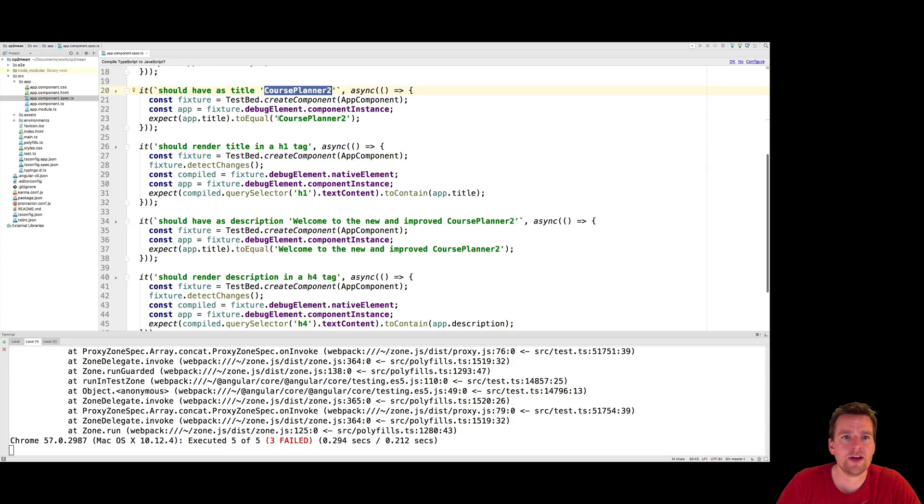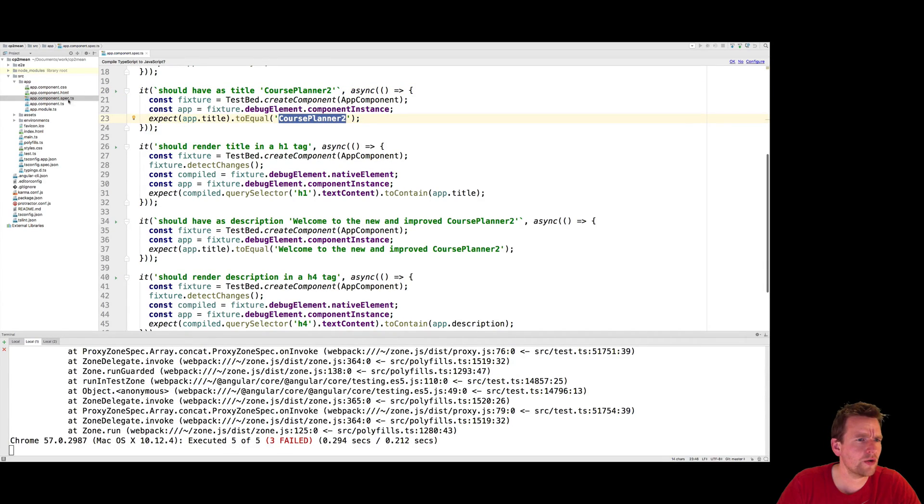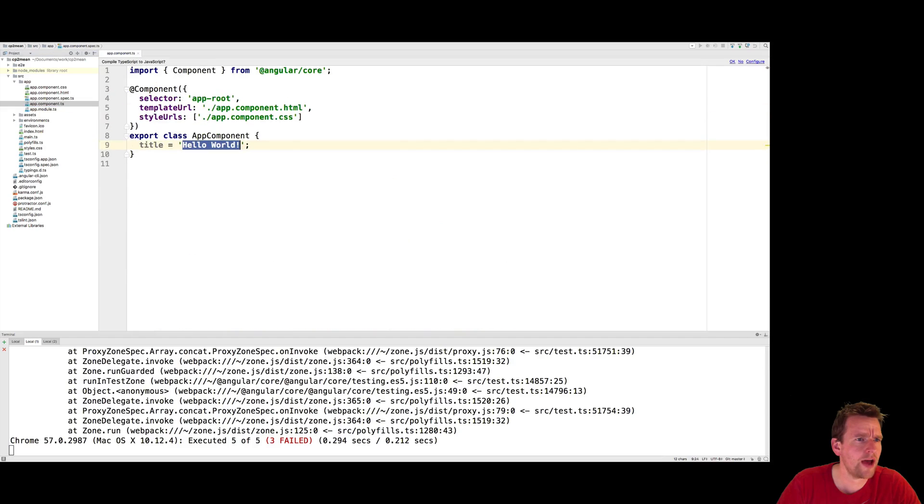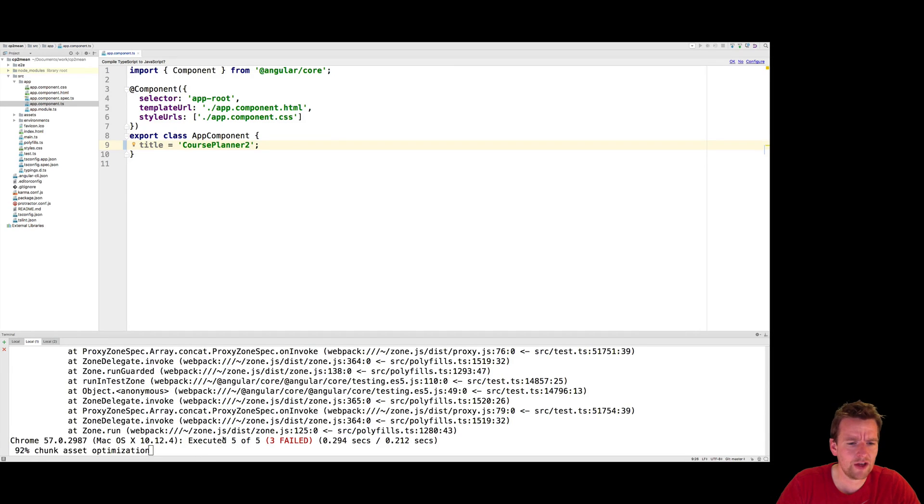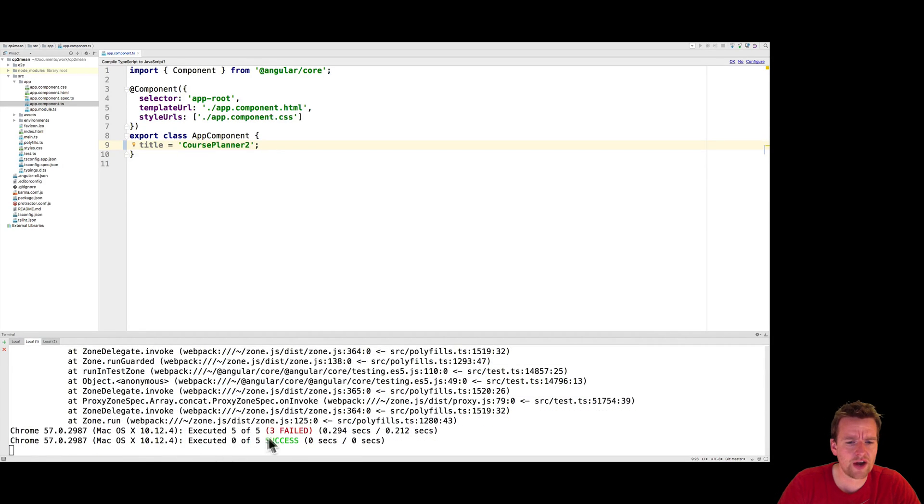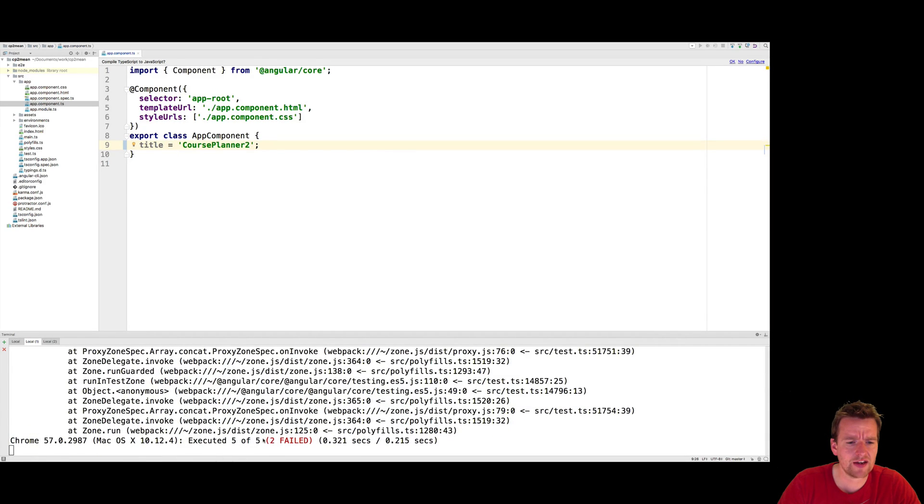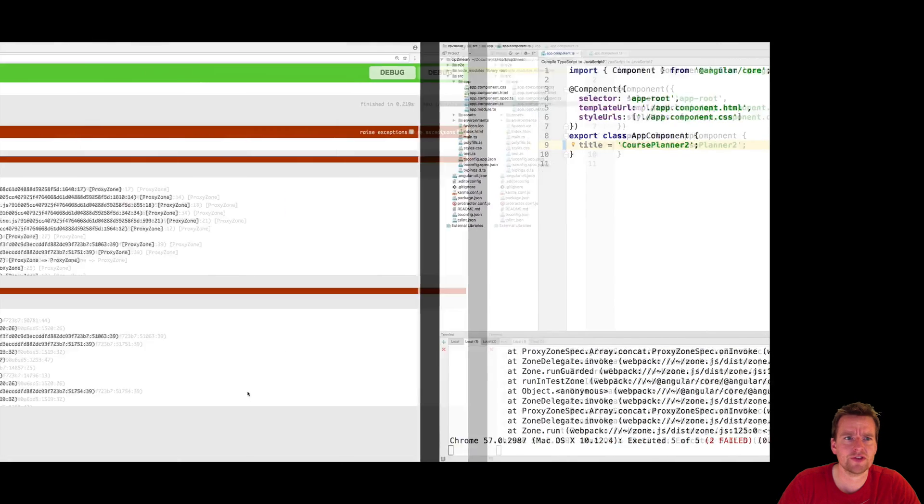Right now it's not that title that we show in there. So let's try and go into our App Module, the TS file, the App Component TS file, and actually change this into Course Planner 2. I'll do a save. It'll recompile everything. It'll try and run the test again. Now there are only two tests that failed.